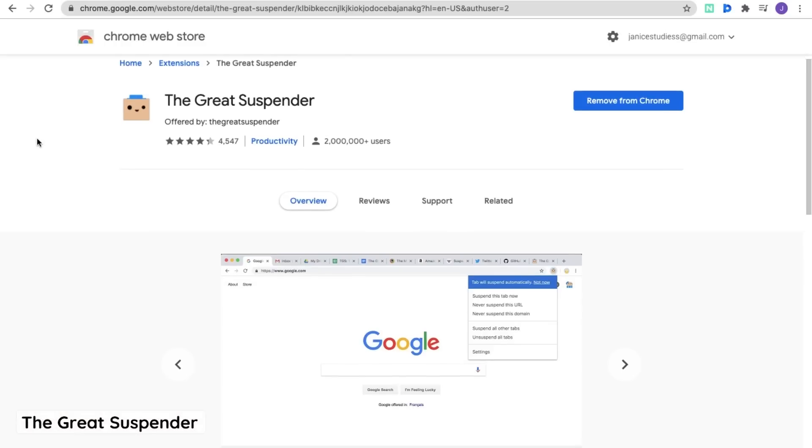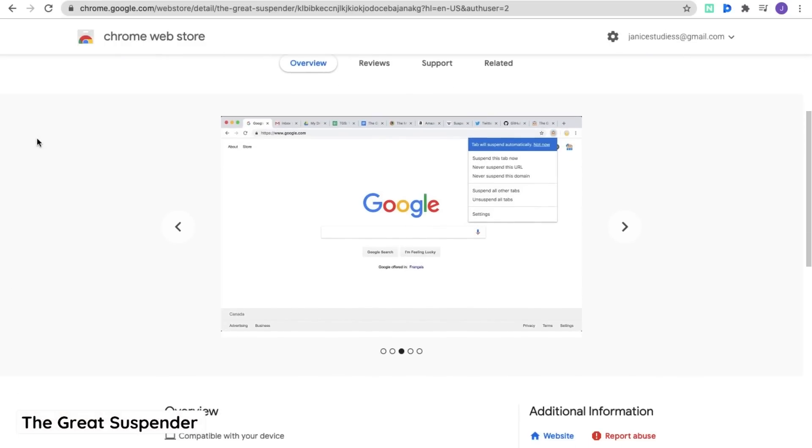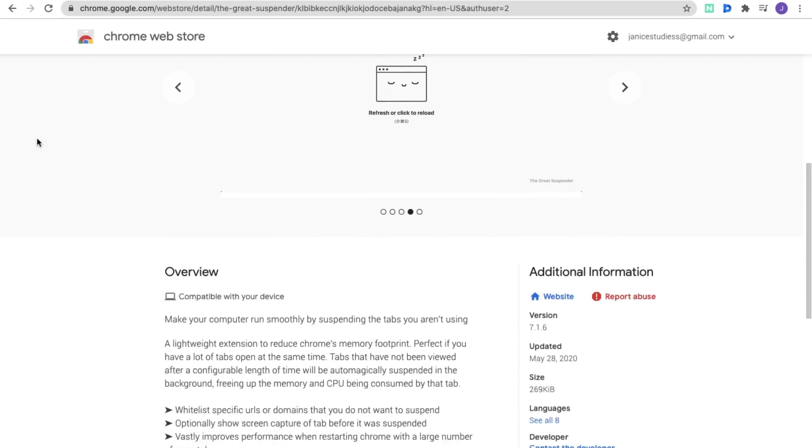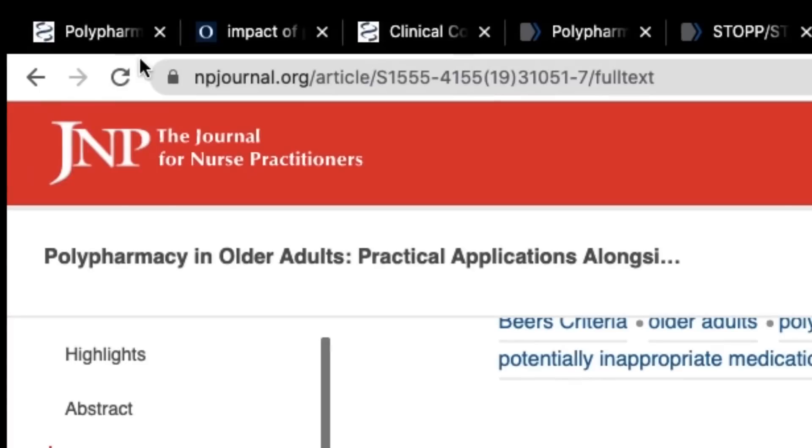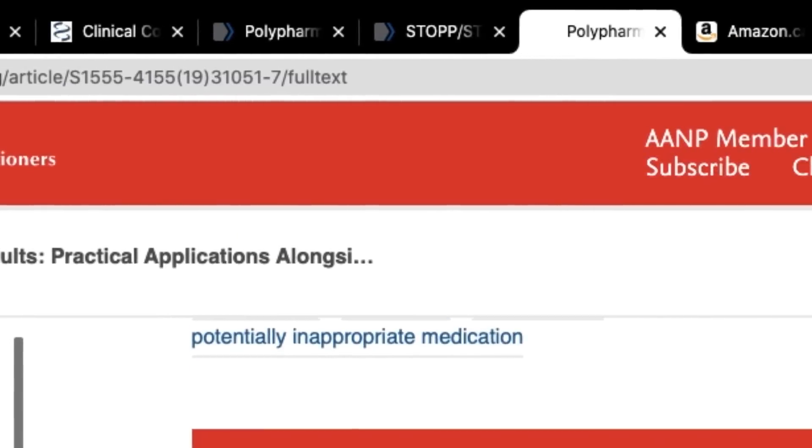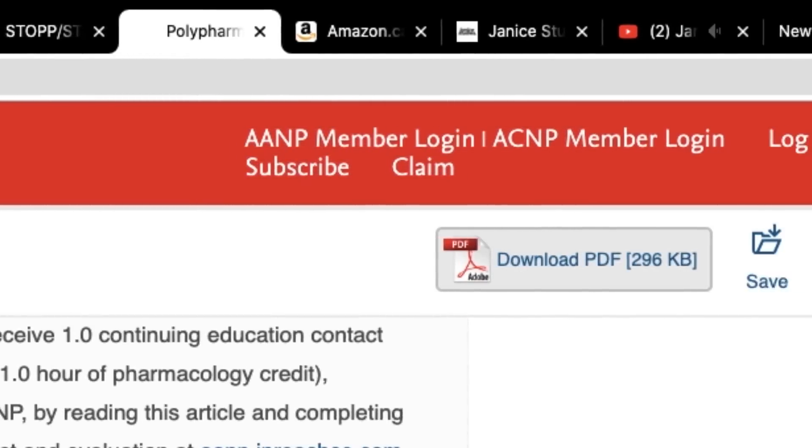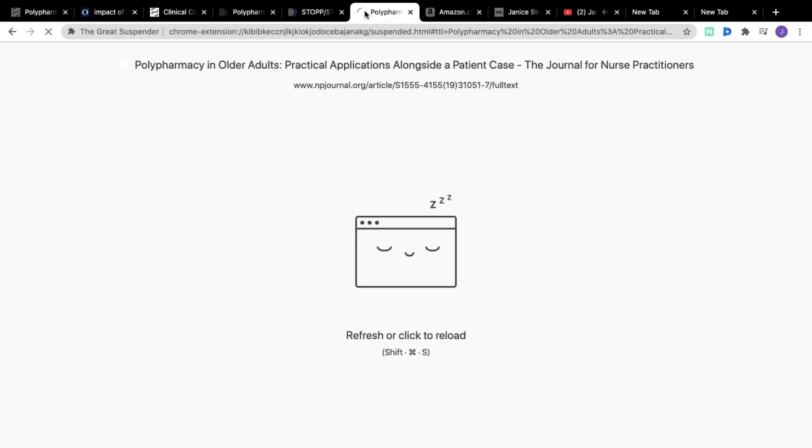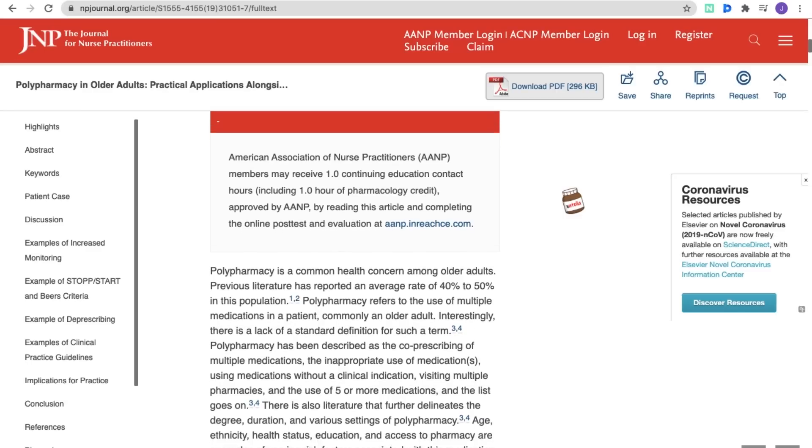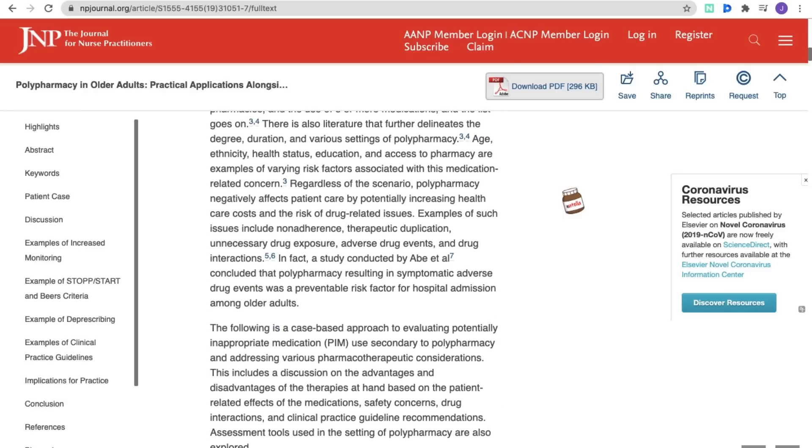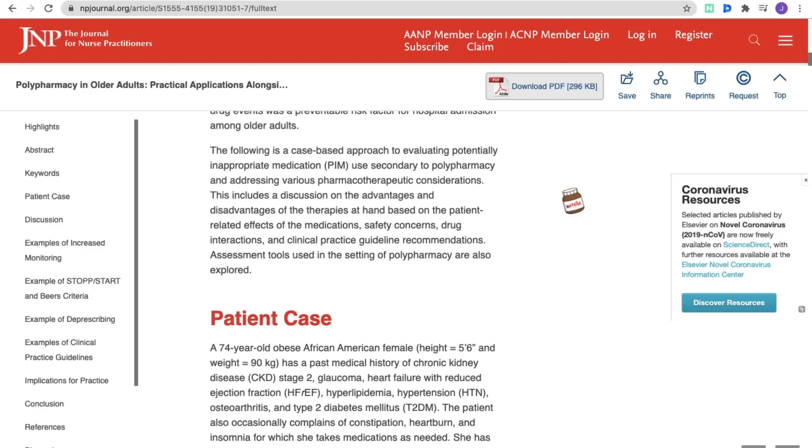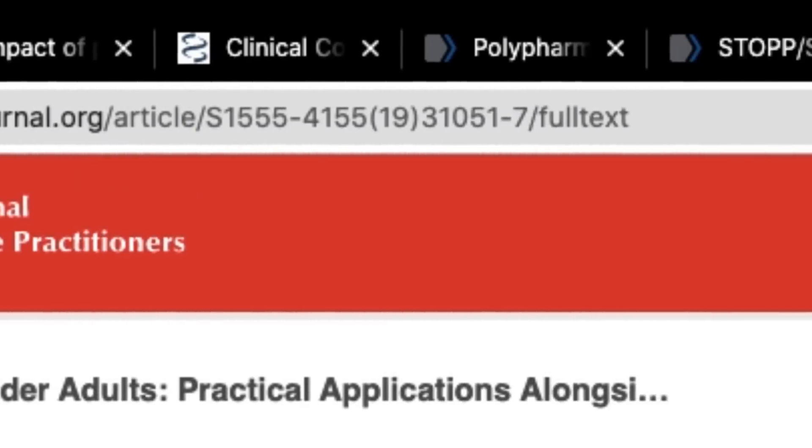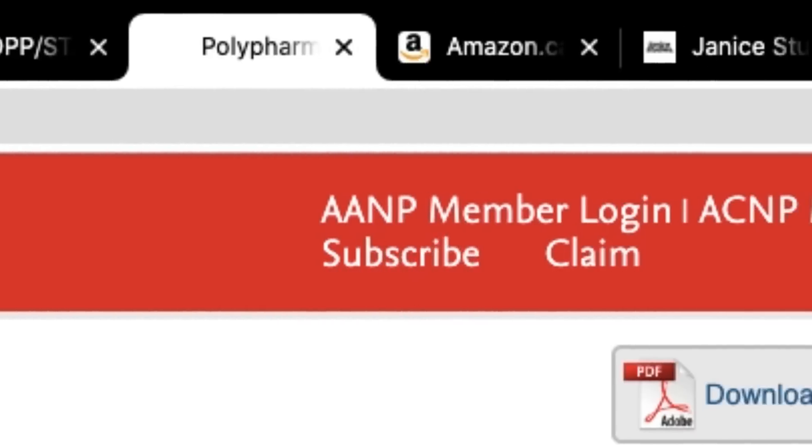Next up we have an extension called The Great Suspender, which works to make your computer run more smoothly by putting tabs that you're not using on hold. So for instance, if it notices that you haven't been using a tab for a set amount of time, like half an hour, it will automatically suspend the tab to reduce memory, which will result in your computer running more smoothly. I'm sure those of you who do research know what it's like when you have a thousand tabs open and your computer starts slowing down. Well, hopefully this will fix it for you.